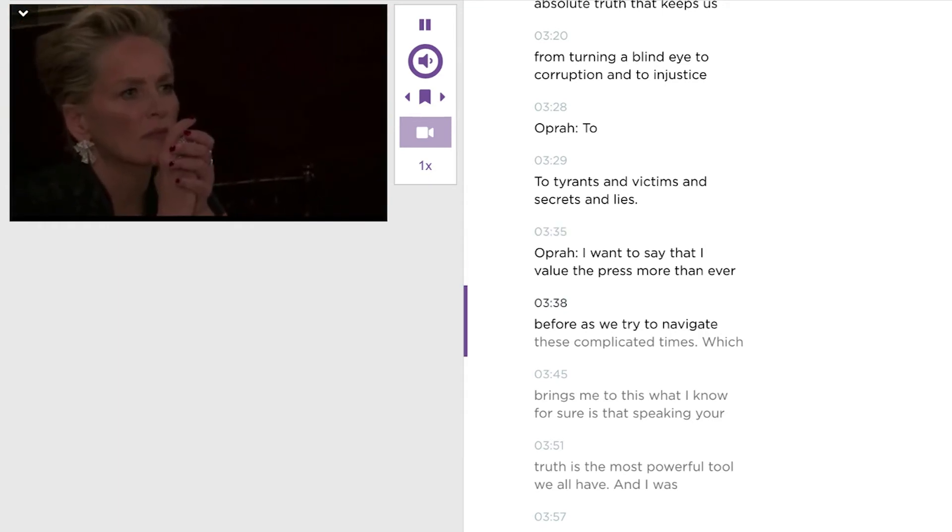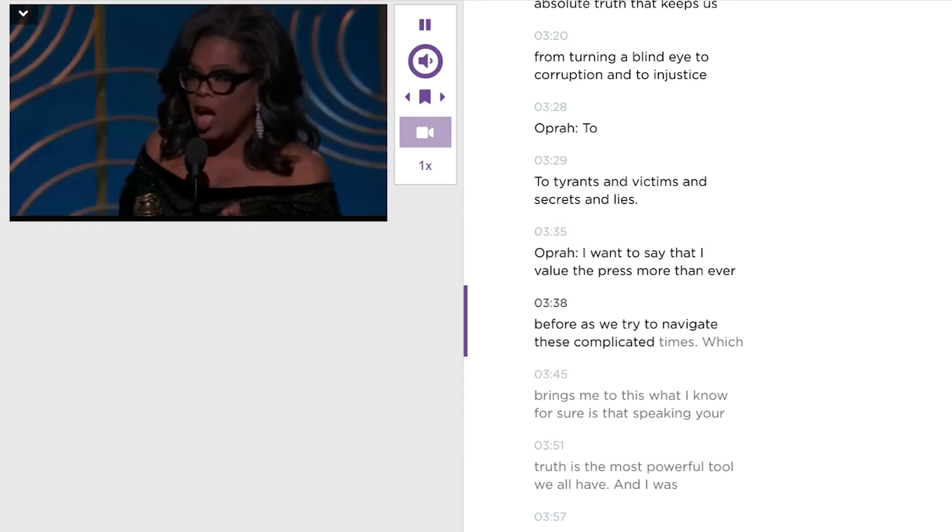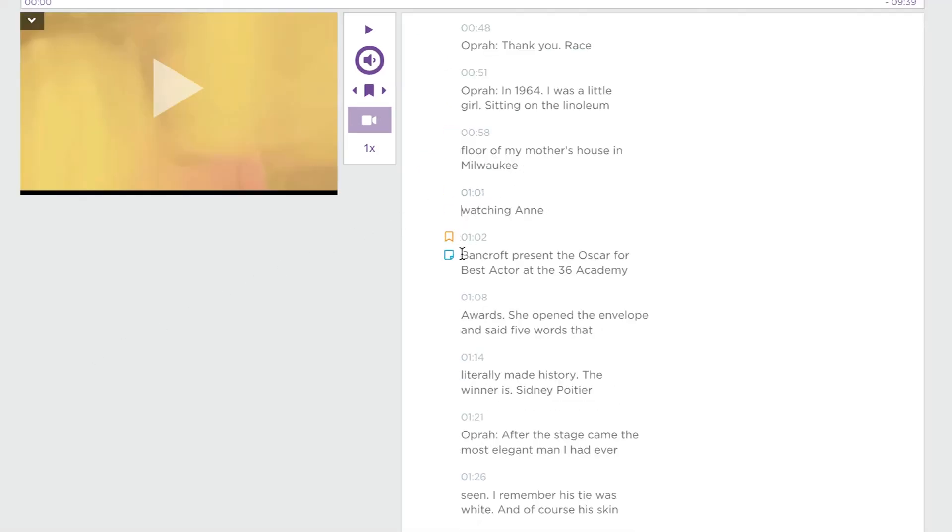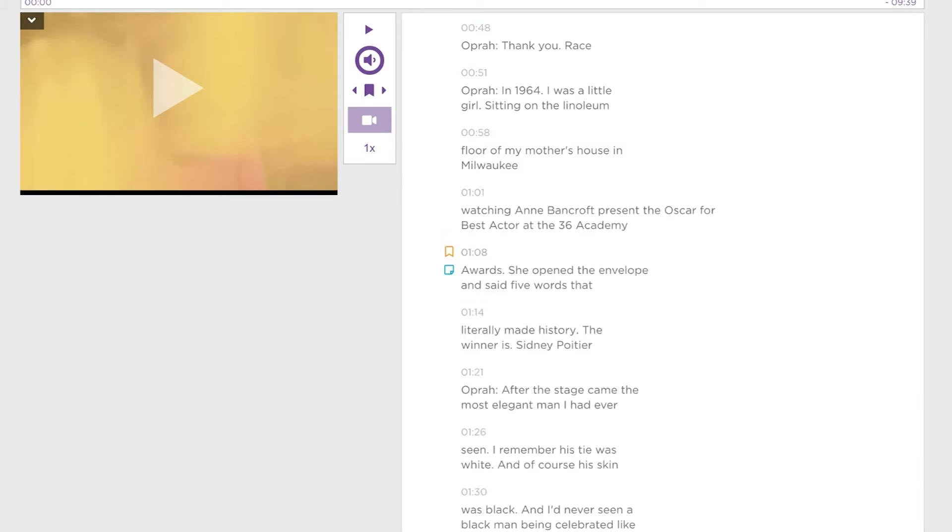Each section is a subtitle card. You can create new subtitle cards by clicking Enter or combine cards by clicking the Backspace button. You can type in new words as you like.